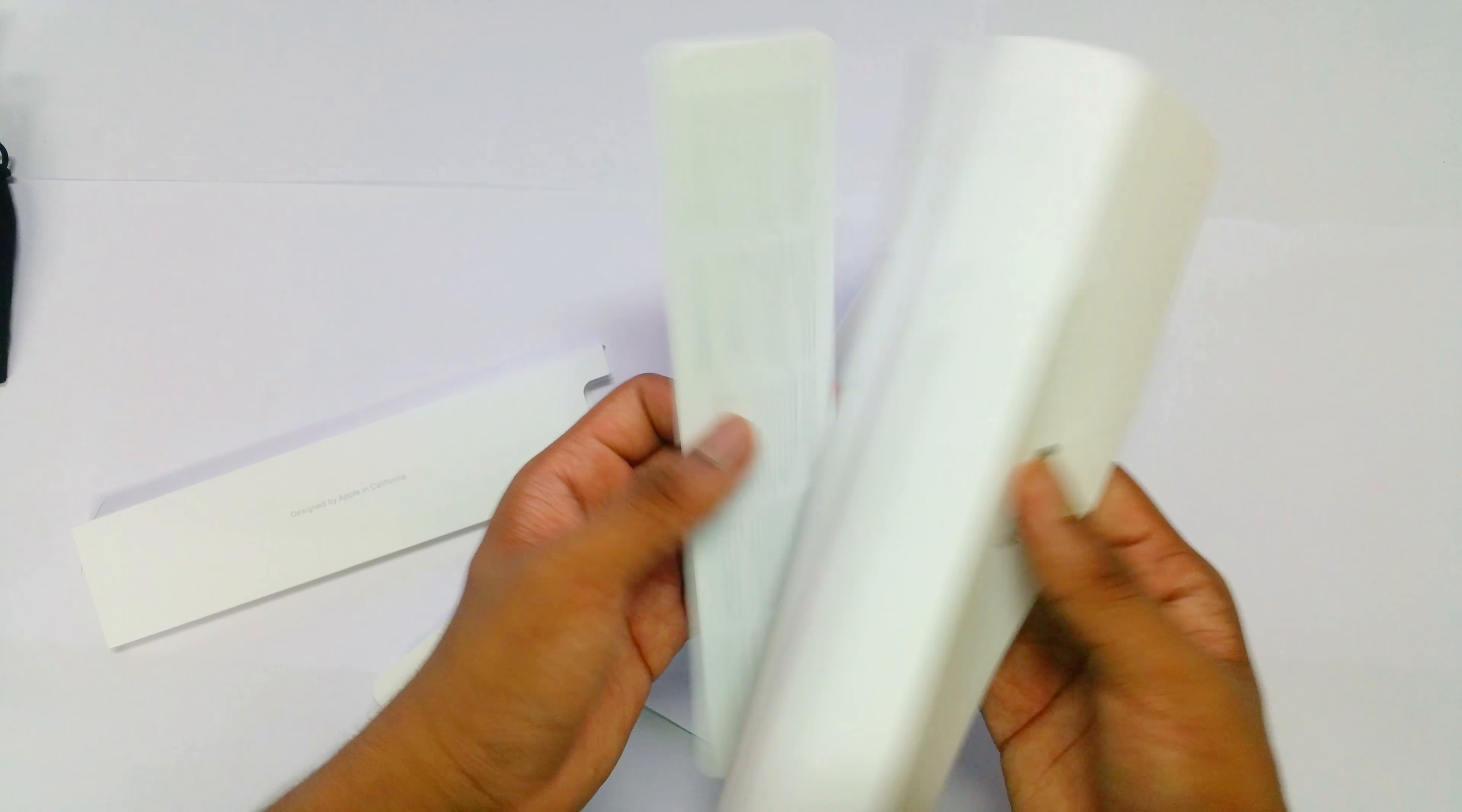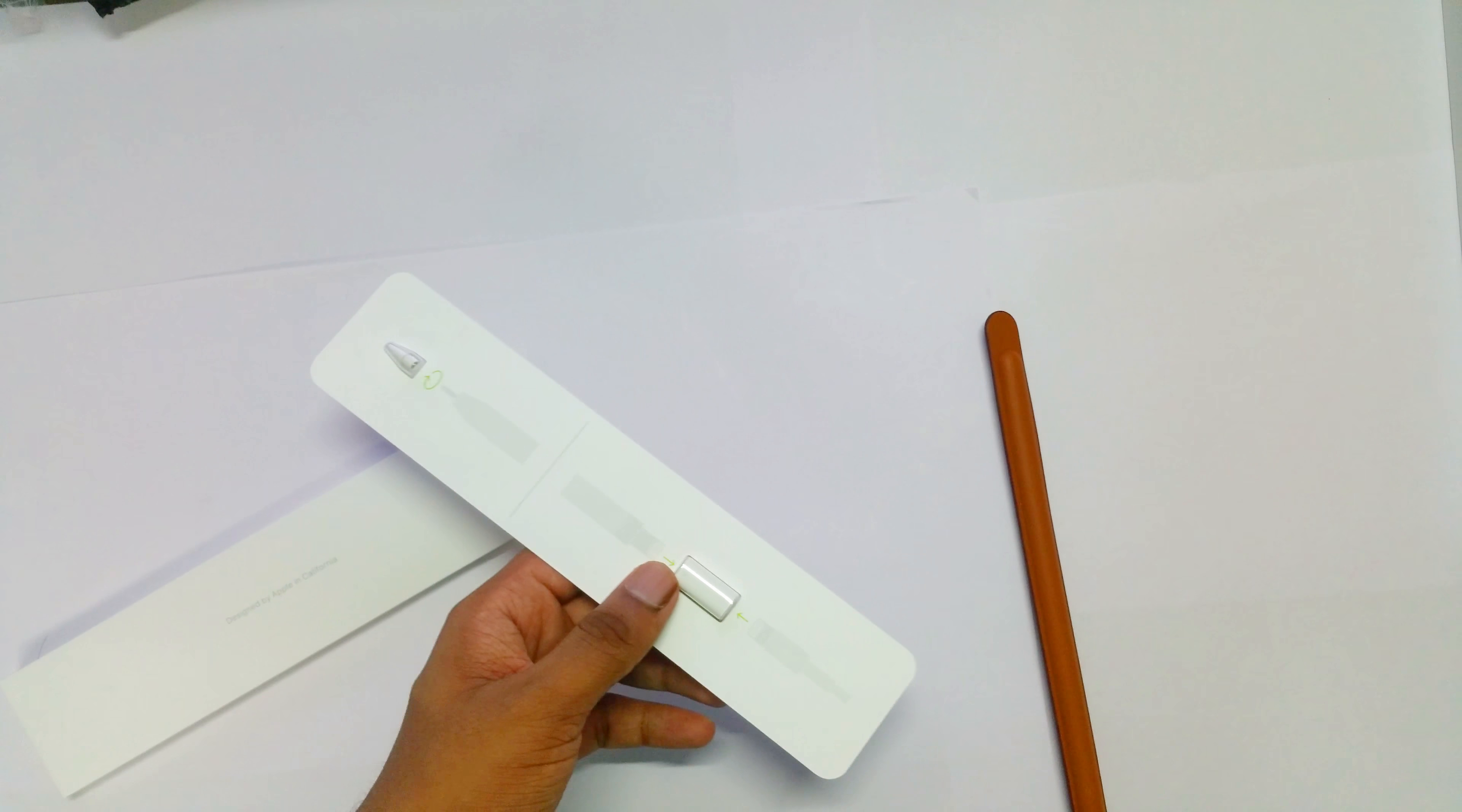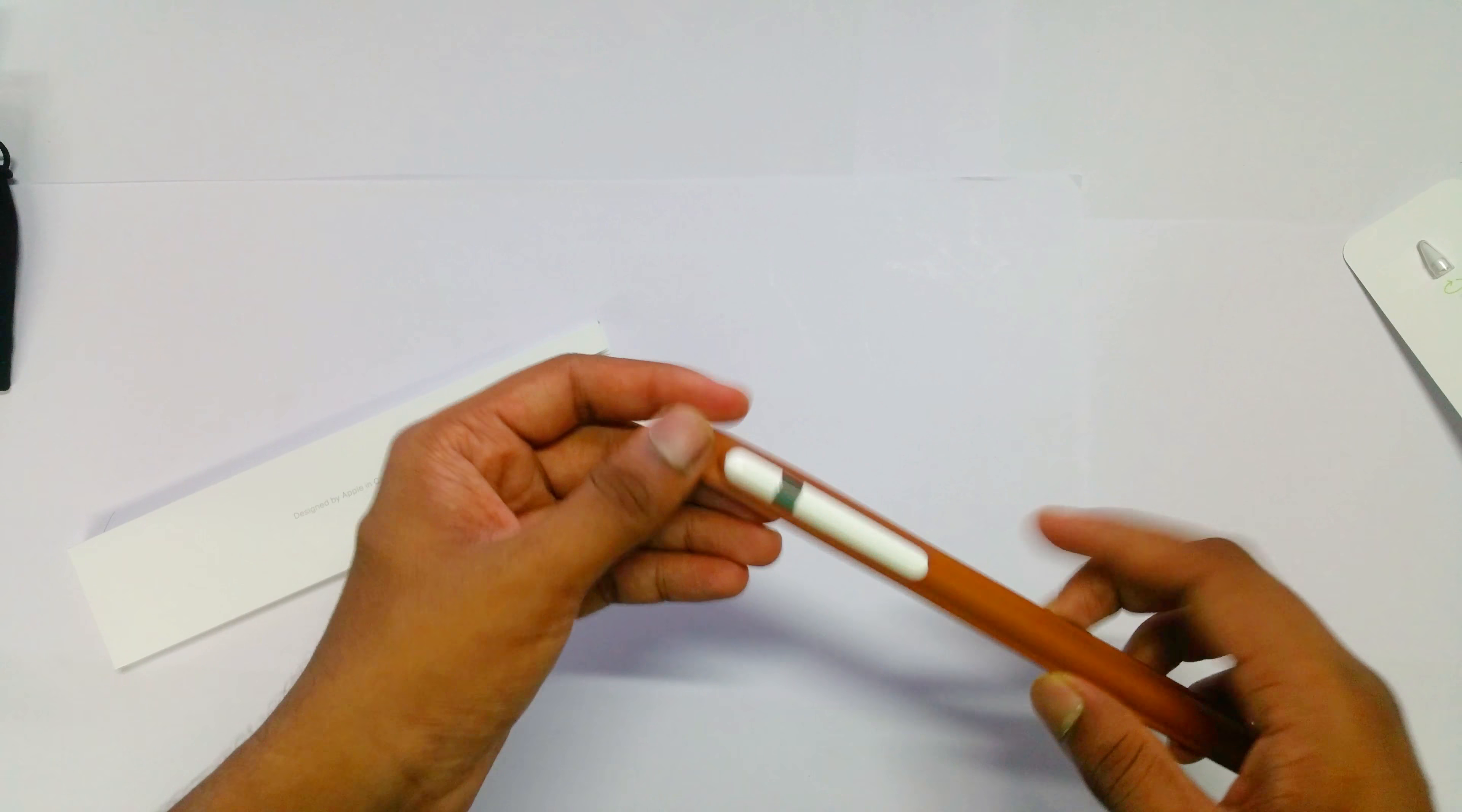Here's the instruction manual and other things. Here's the extra nib, and also if you want to charge it via lightning cable, then you can install this adapter.